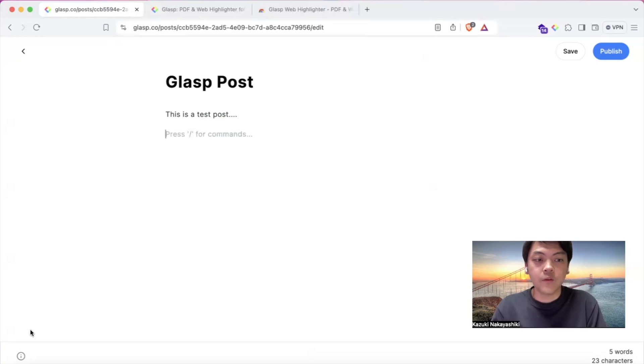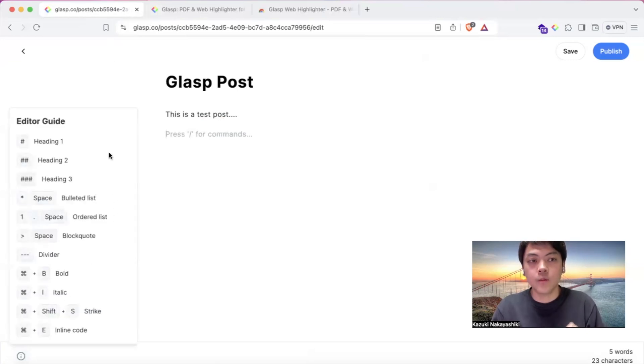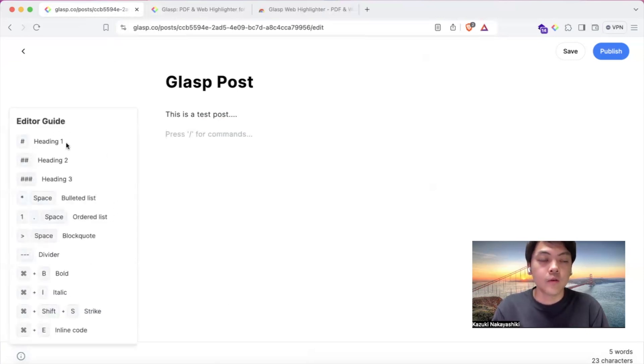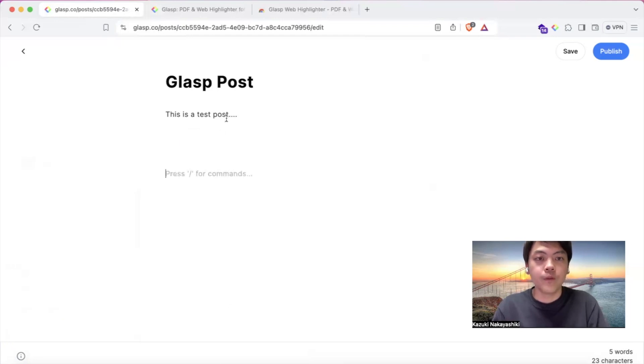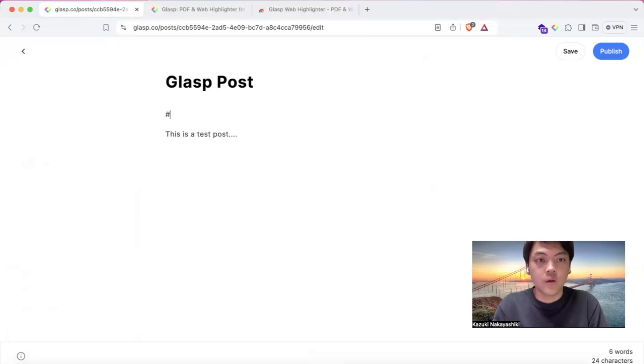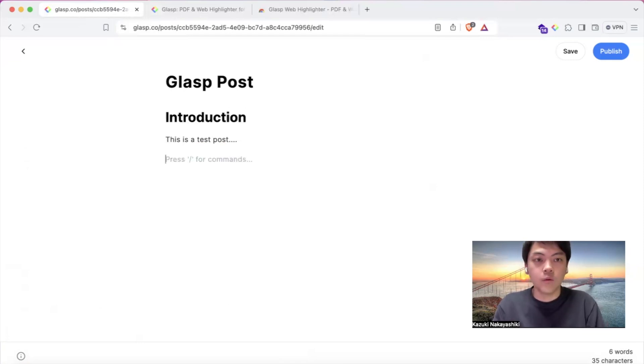Then it accepts the markdown format, so you can set the header, spacing, and so on. Let's say 'introduction' - this is a header two.